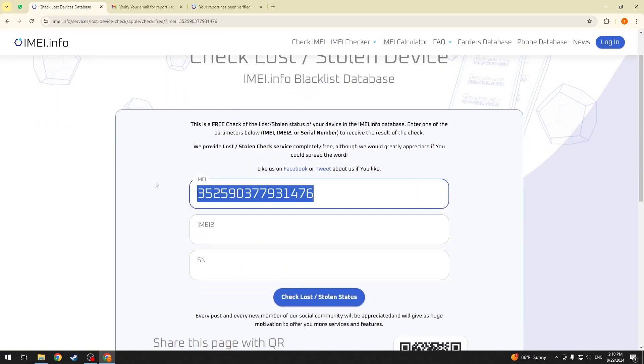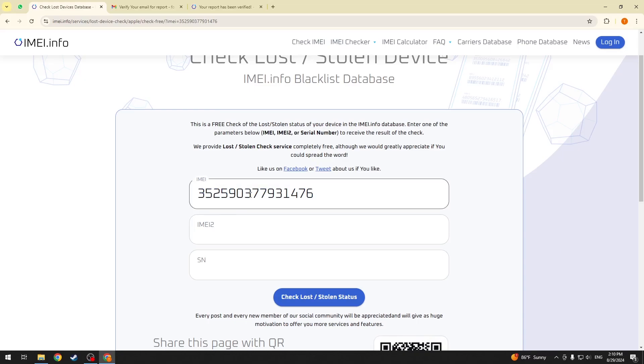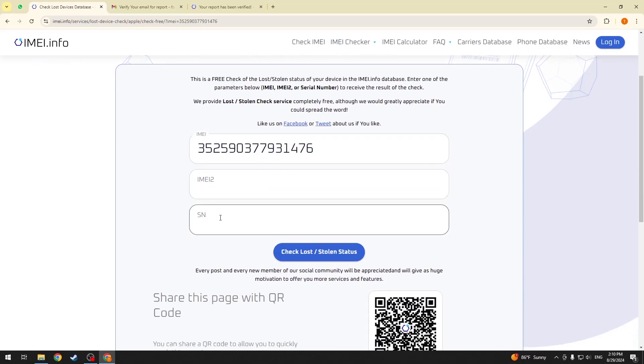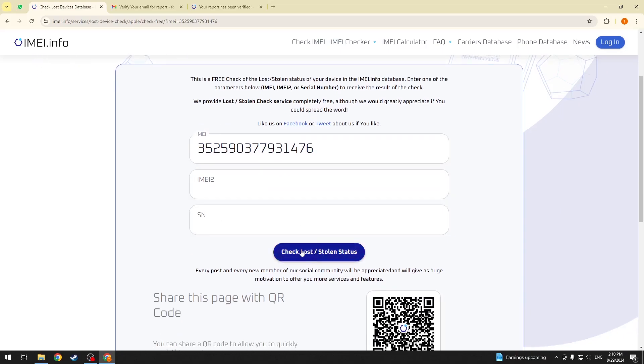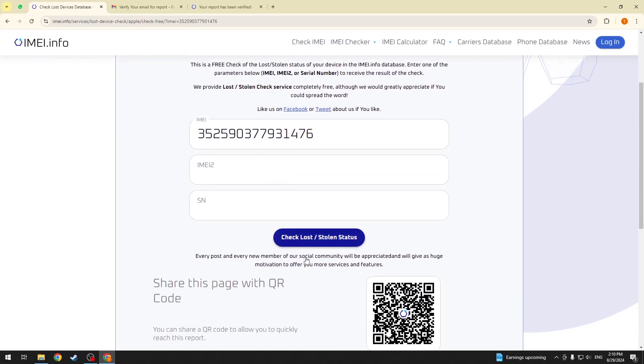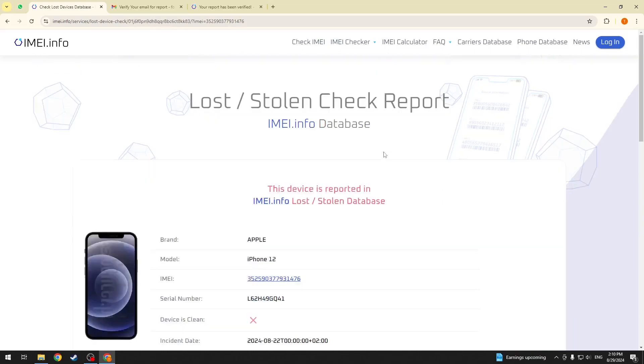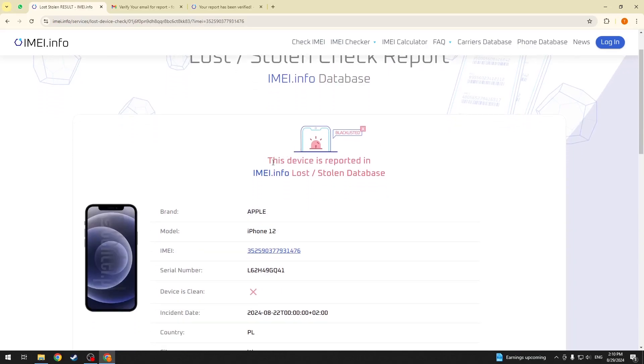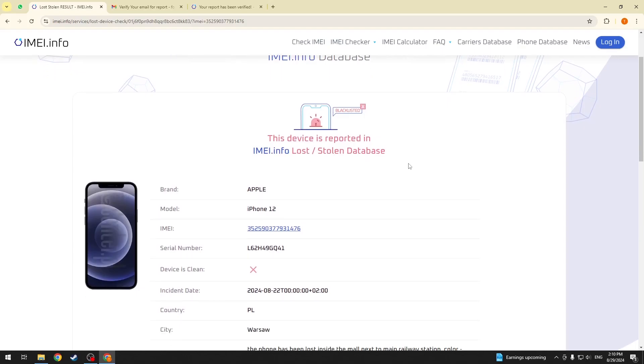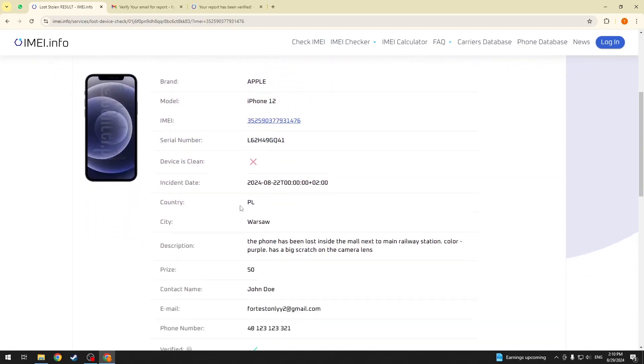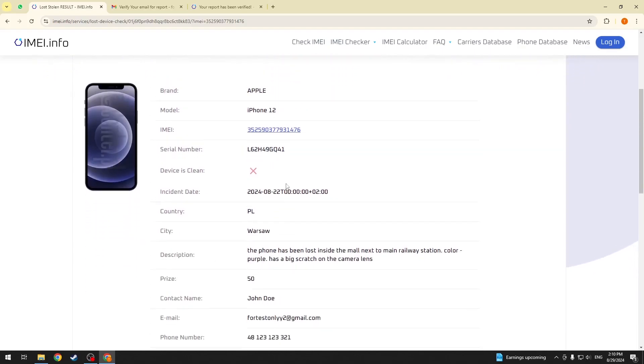Then, type in either of the IMEIs or serial number and press the check lost stolen status. And, as you can see, now this device is reported in IMEI.info lost stolen database as lost.